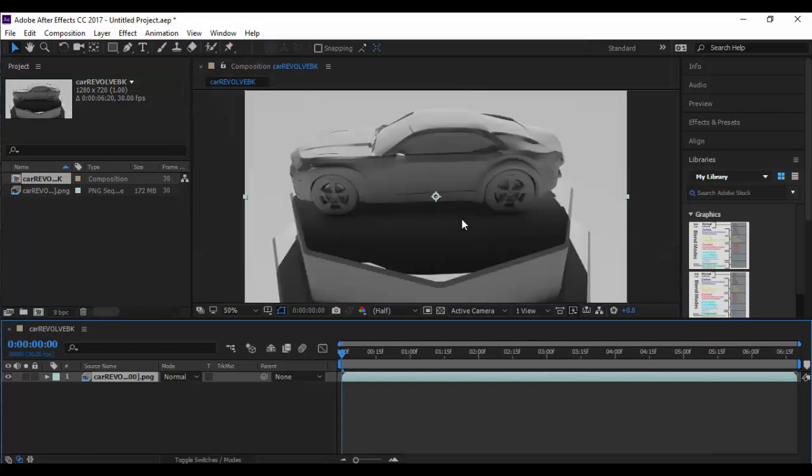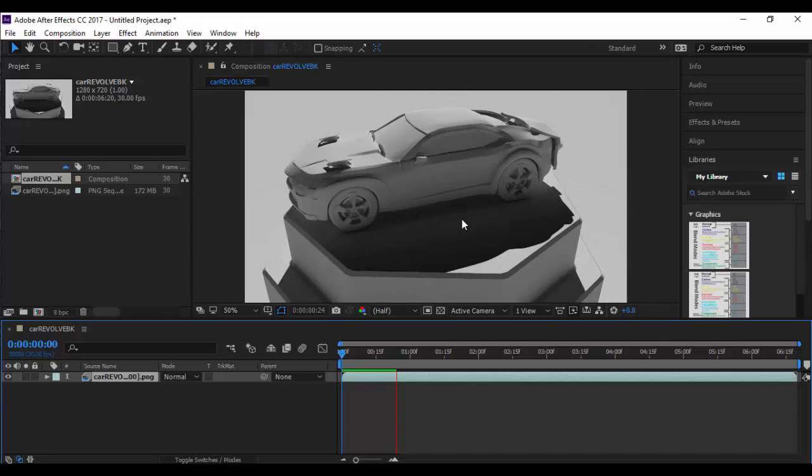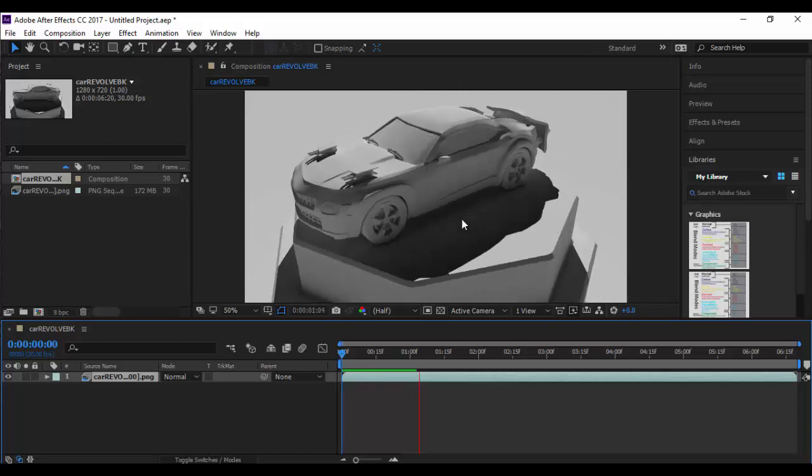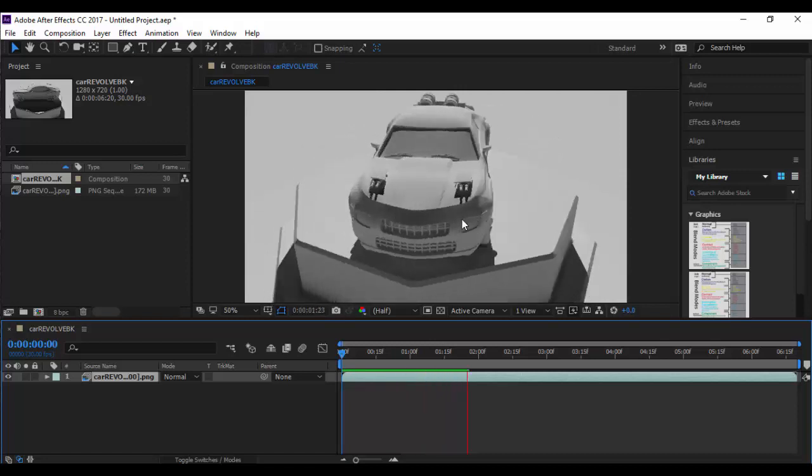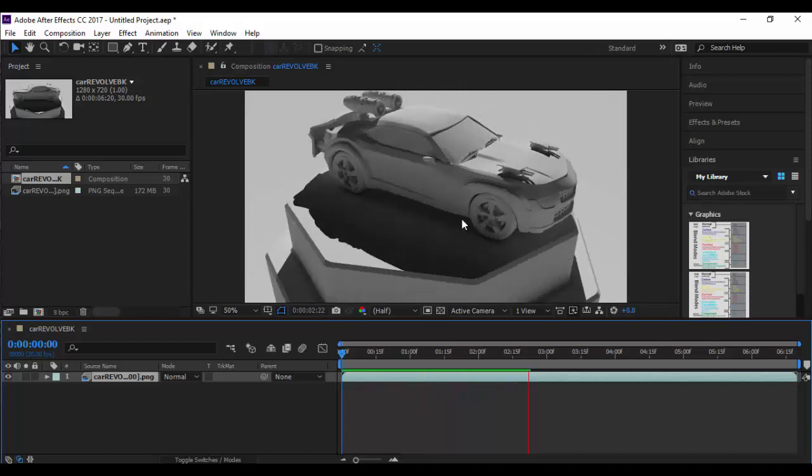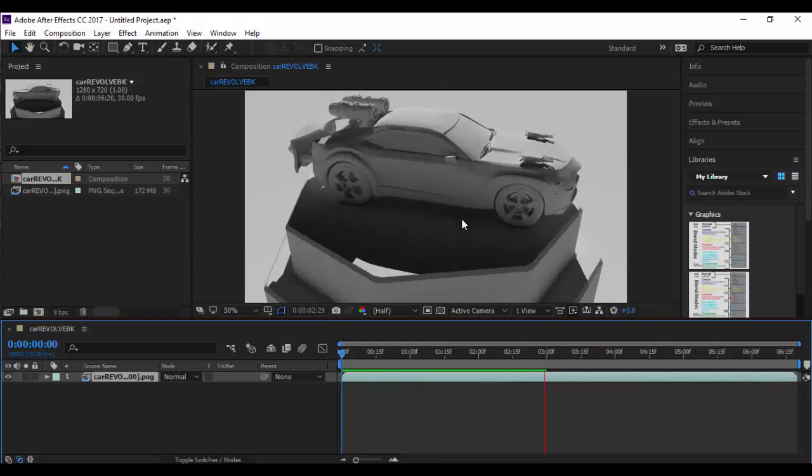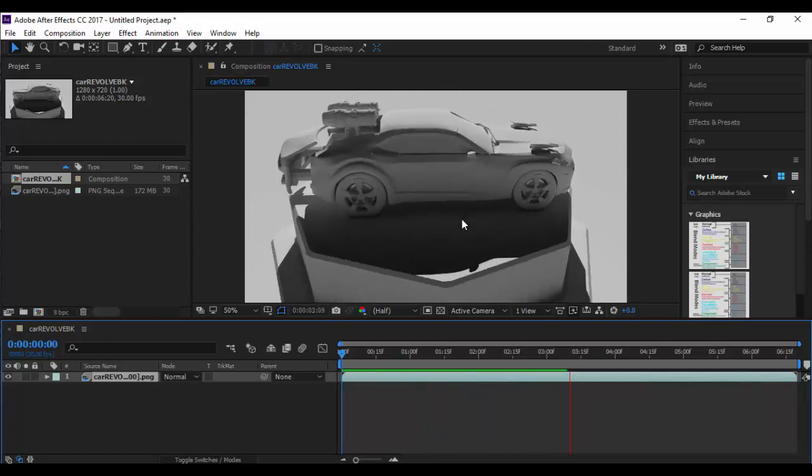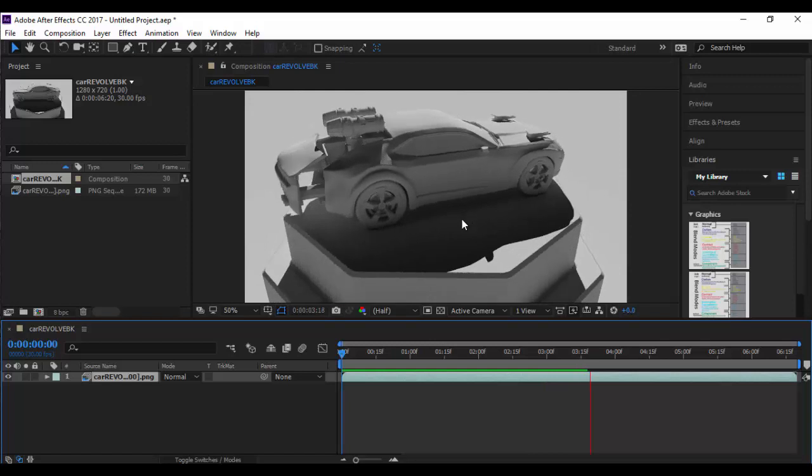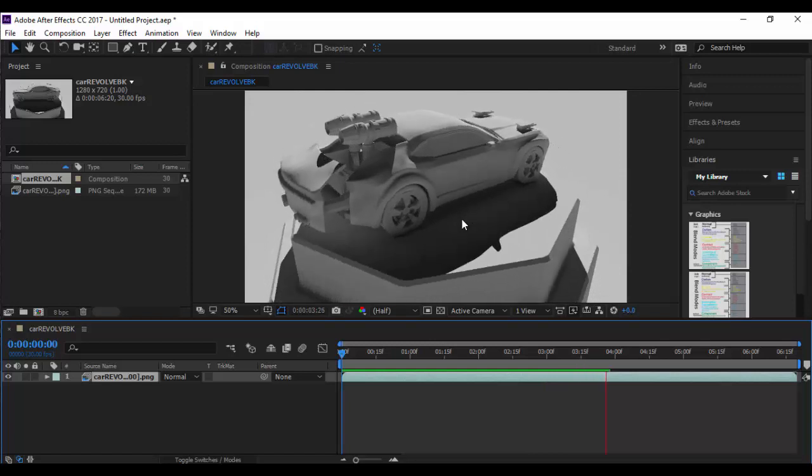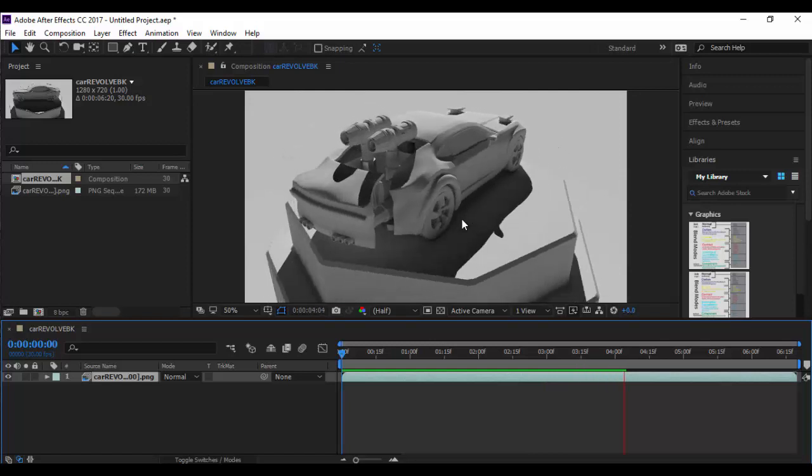Once that's done I can zoom out a little bit and then tap the space bar and that'll start caching the frames. Now we can see the pretty cool animation as it spins around.